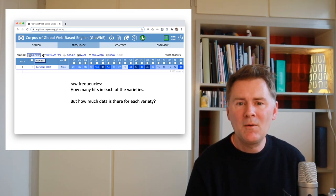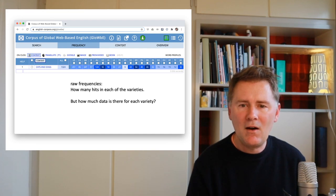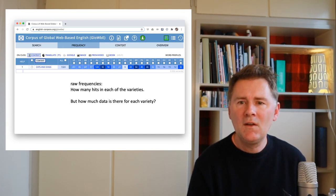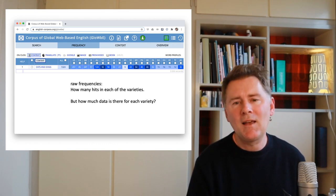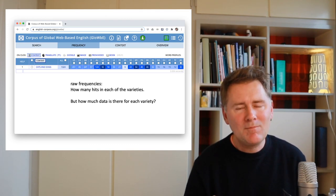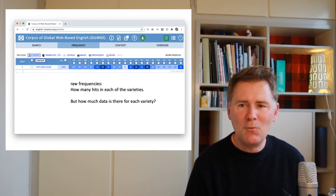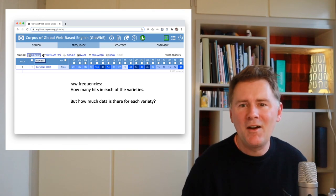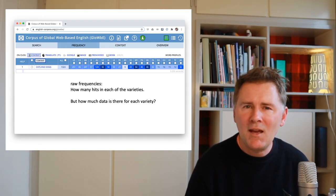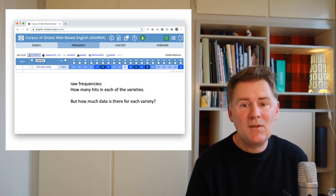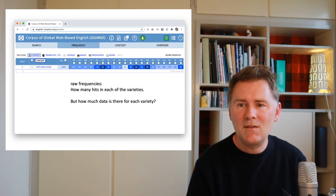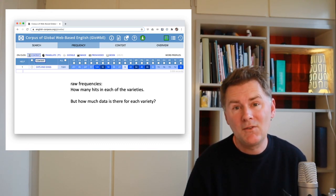Importantly, the numbers you see here are what corpus linguists call raw frequencies — they represent how many examples, how many hits there were in each variety. But some of you might already be thinking: how much data is there in the corpus? Are all varieties represented with the same amount of data? As it turns out, there are different amounts of data for different varieties, and that's quite important to take into account.